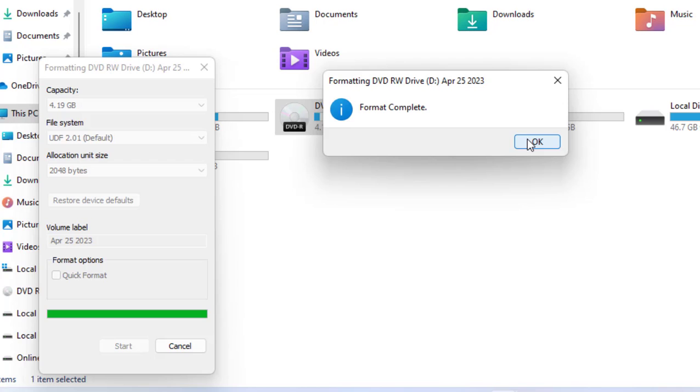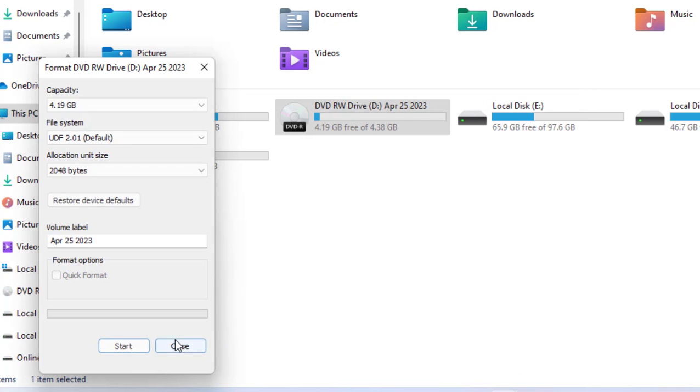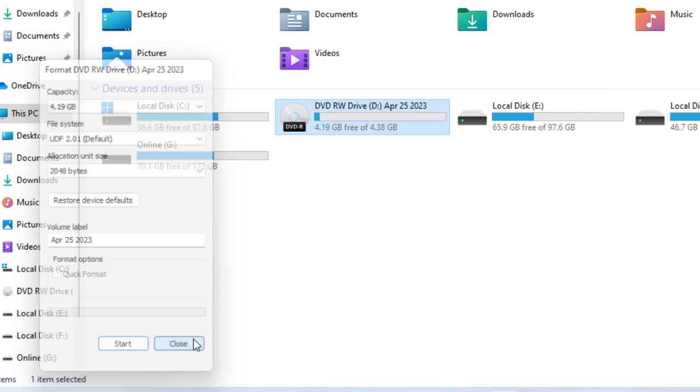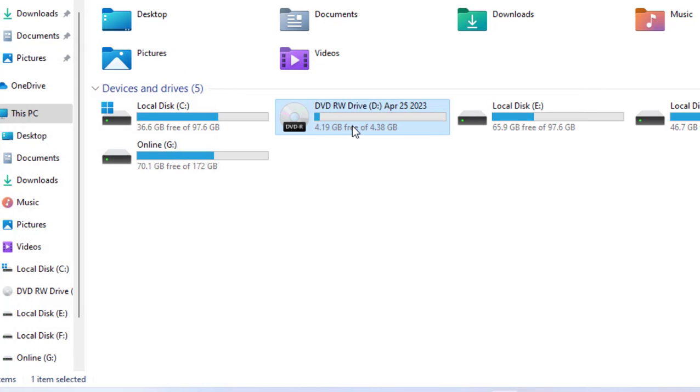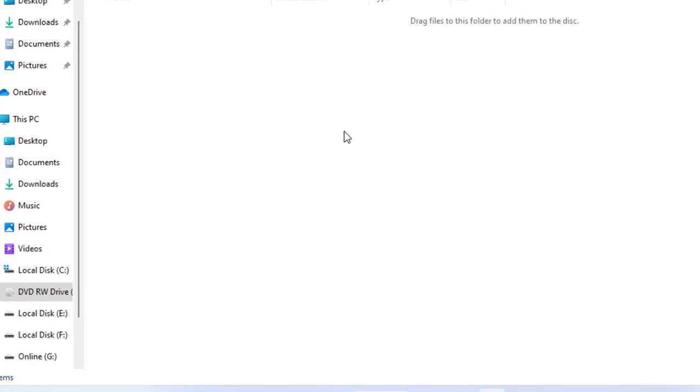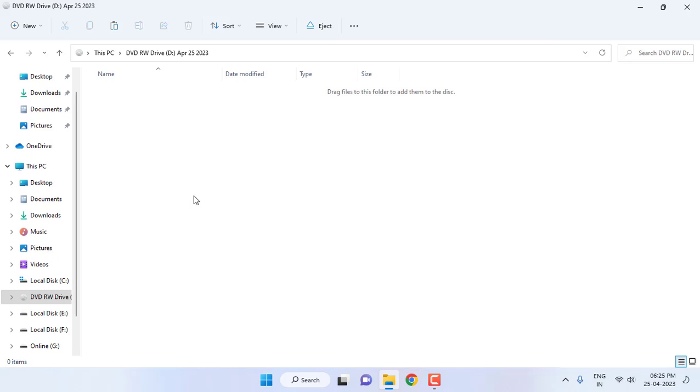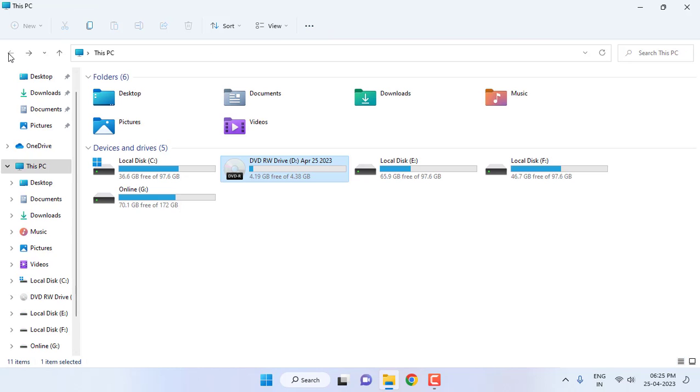Okay done, format is completed. So now my DVD is empty. As you can see, there is no data in the DVD, but...